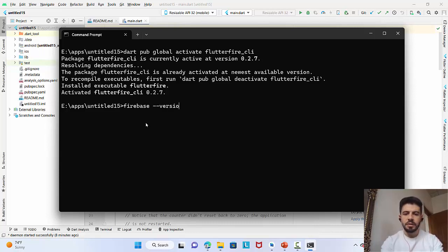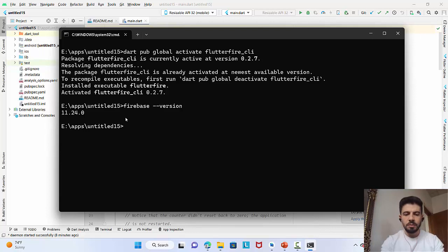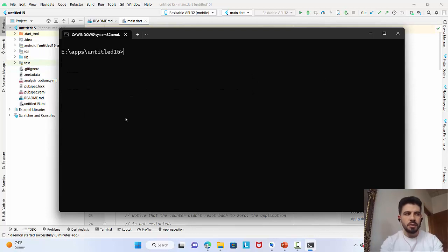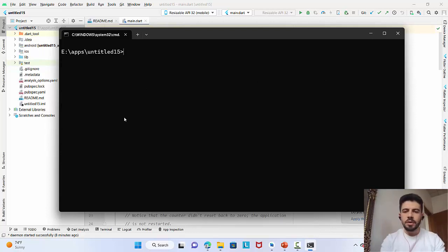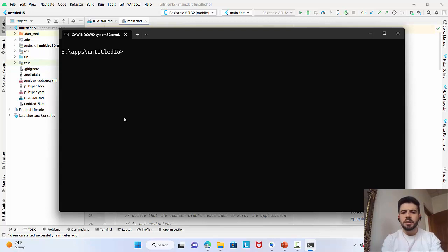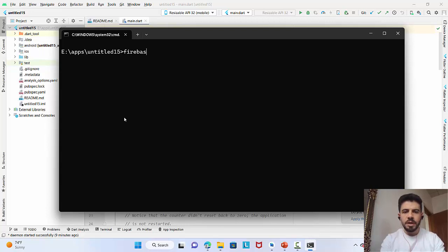Close and reopen the command line to verify it's working. Now I need to log into Firebase. You need to have a Gmail account — Firebase belongs to Google, so a Google account is all you need. Run: firebase login. That's it.